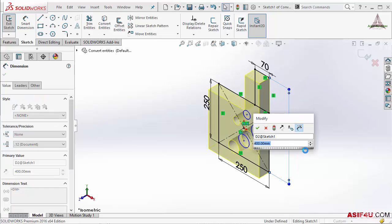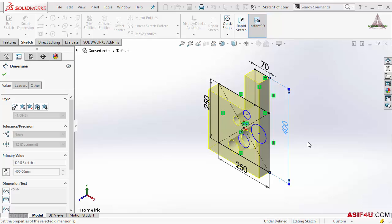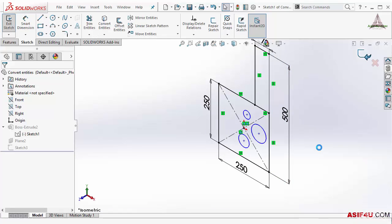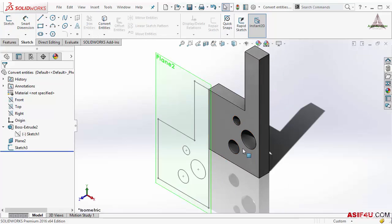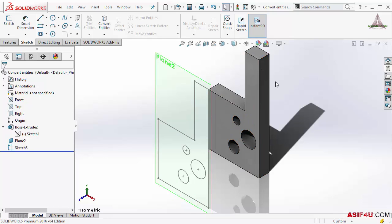Also I will change from 400 to 500. I changed three hole locations and the overall height. Then I will close this sketch and automatically it will update this sketch also, because I converted this from the existing part. That is the main power of this Convert Entities tool.